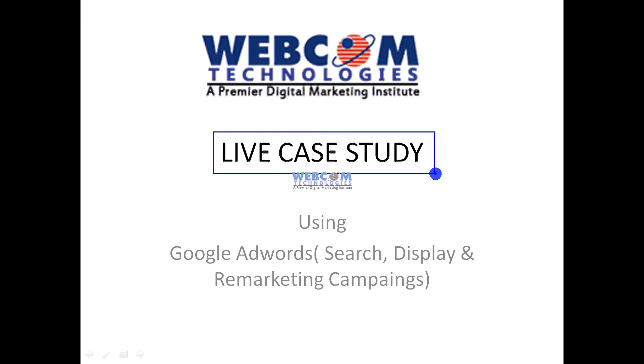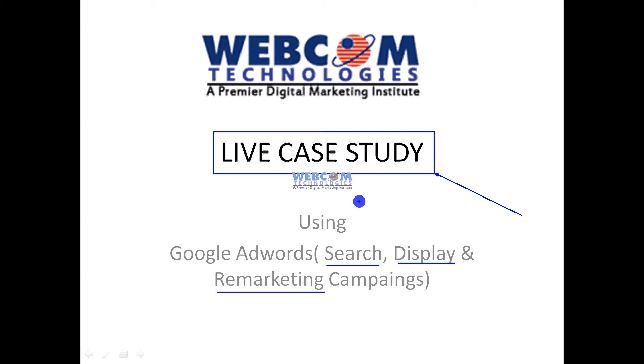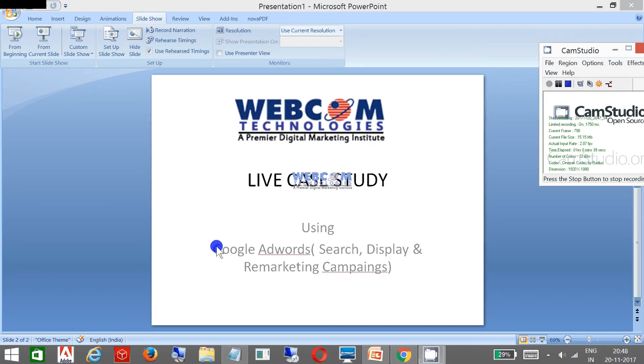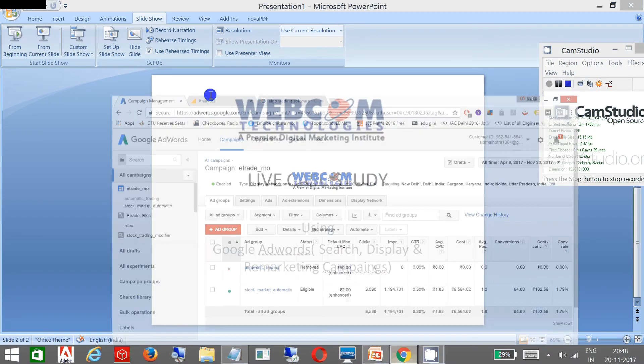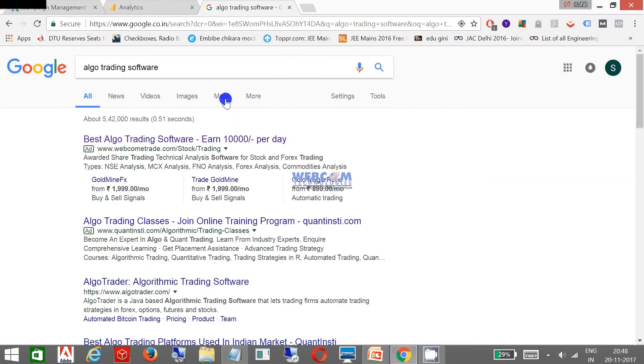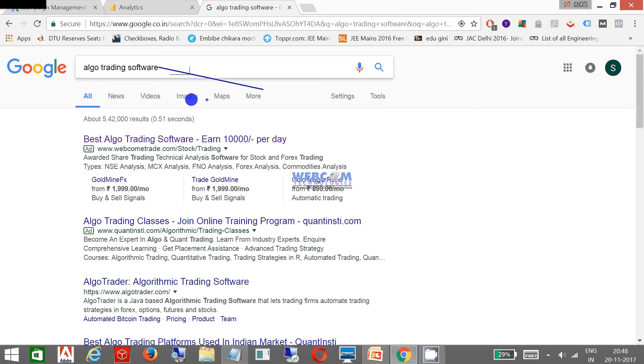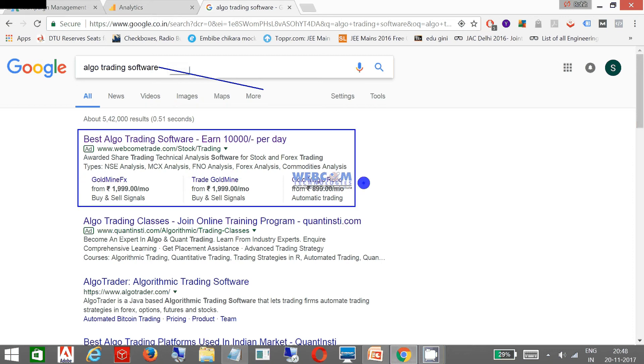Now let me go to my Chrome browser. As you can see, this is my keyword which I have typed earlier and this is my advertisement which is coming with the title Best Algo Trading Software.